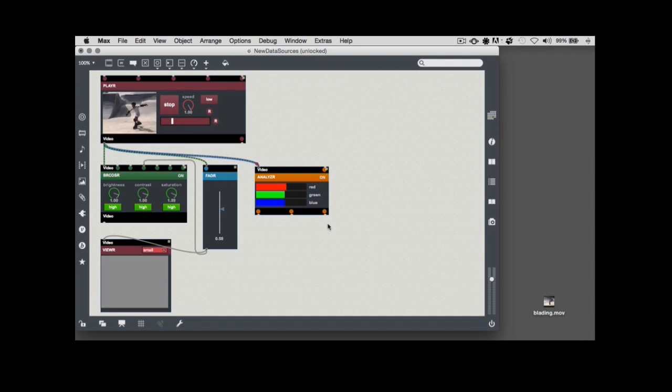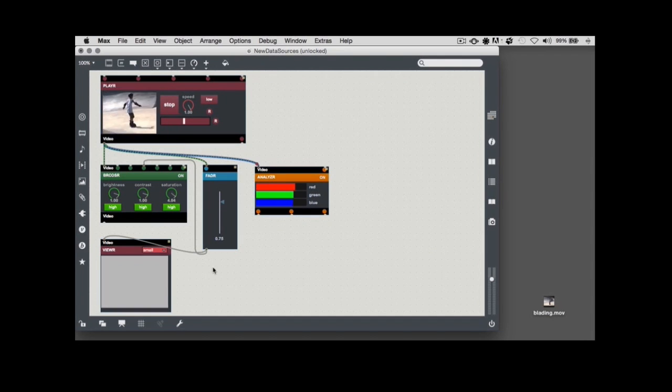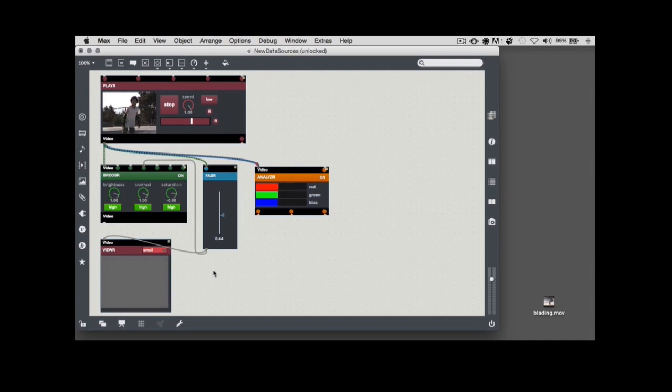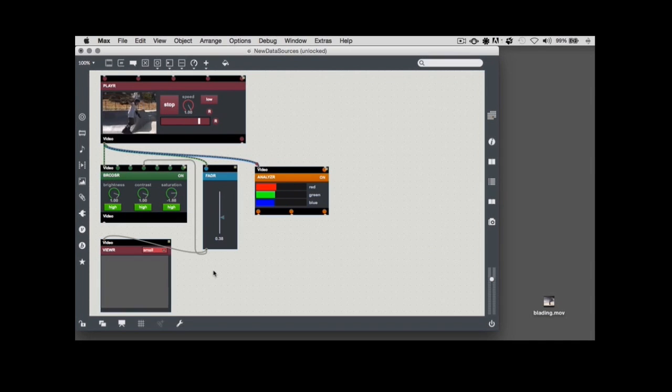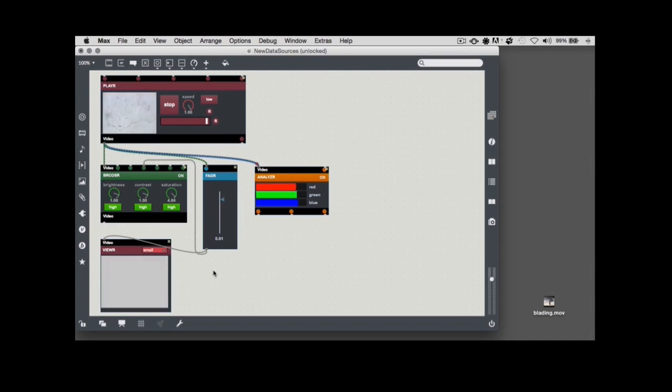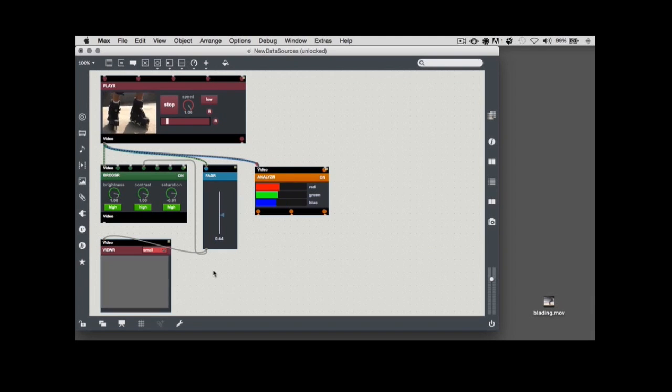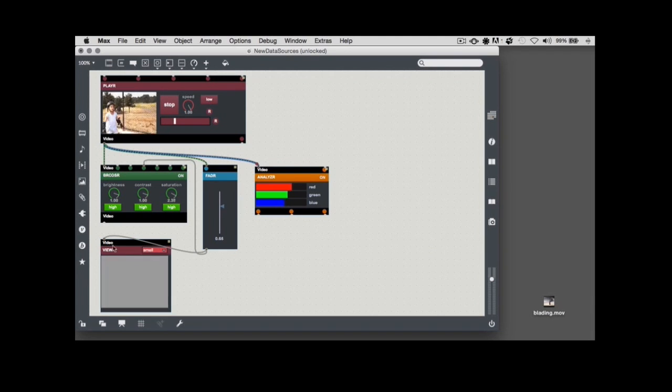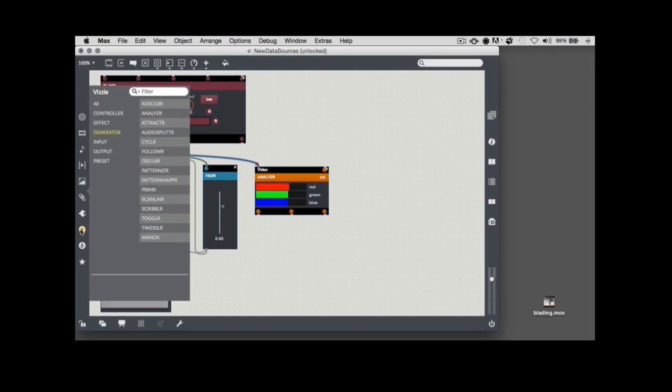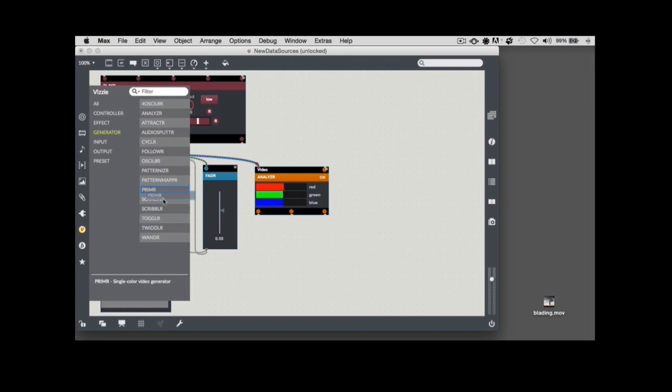There's also a way to combine three data inputs to generate a colored video output: the VDMX primer generator module. To add a primer module to your patch, click on the VDMX icon again to display the VDMX browser, navigate to the Generators tab, and click and drag to add a primer module to your patch.